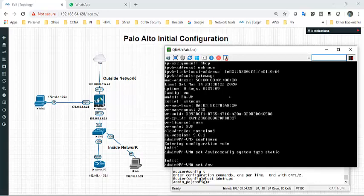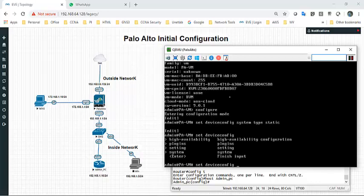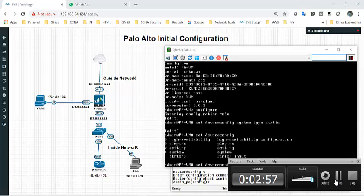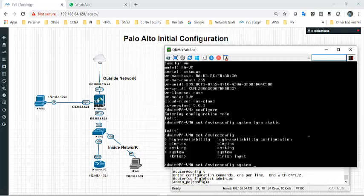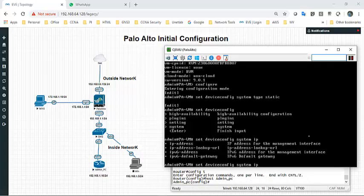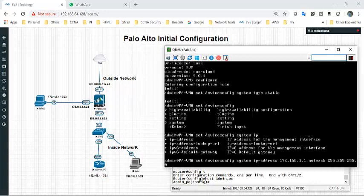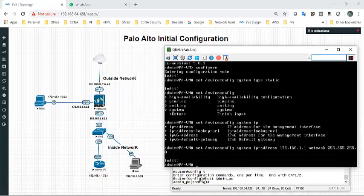To set a static IP, use the command: set device config system type static. Then set device config system IP address — enter the management IP address 172.168.1.1 with subnet mask 255.255.255.0. To save the configuration, use the commit command.